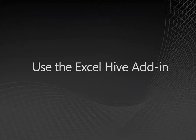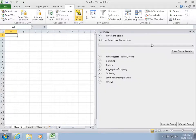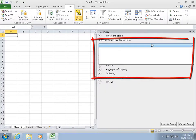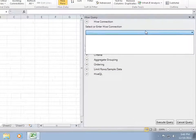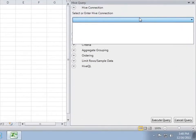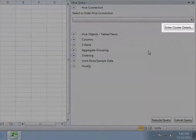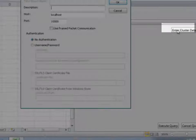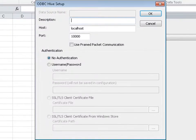Now let's use the Hive pane to run a query against Hive. The Hive connection box lists all the Hive ODBC data sources. Right now, I don't have any configured. If Hadoop on Windows is installed locally on the computer, the Hive ODBC installation creates a data source called Local Hive Server. Because I don't have any data sources yet, I'm going to create one by clicking Enter Cluster Details.